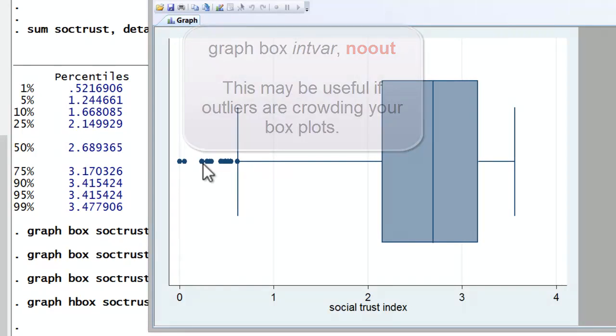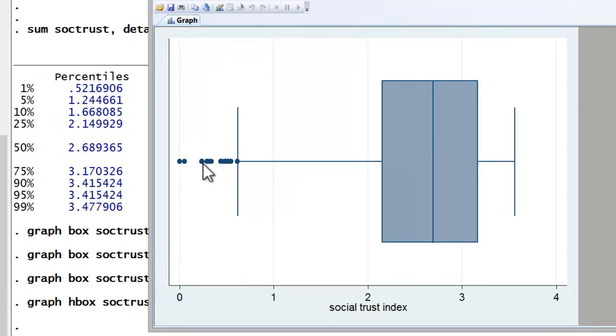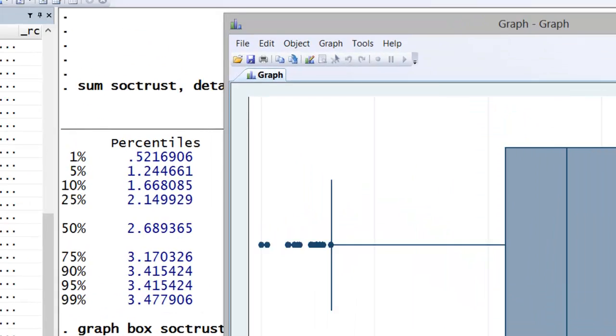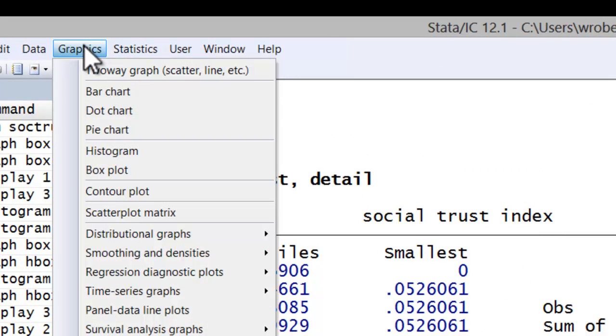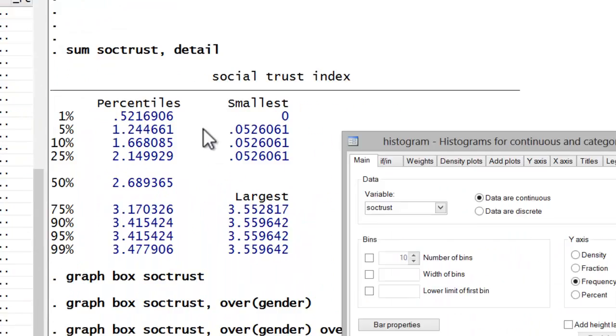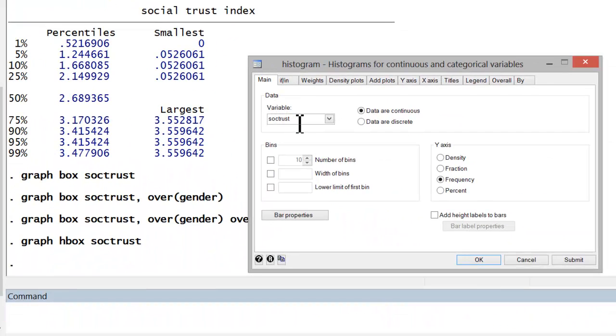Now let's compare this box plot to a histogram of the same variable. To run a histogram, simply go to Graphics, Histogram, social trust,